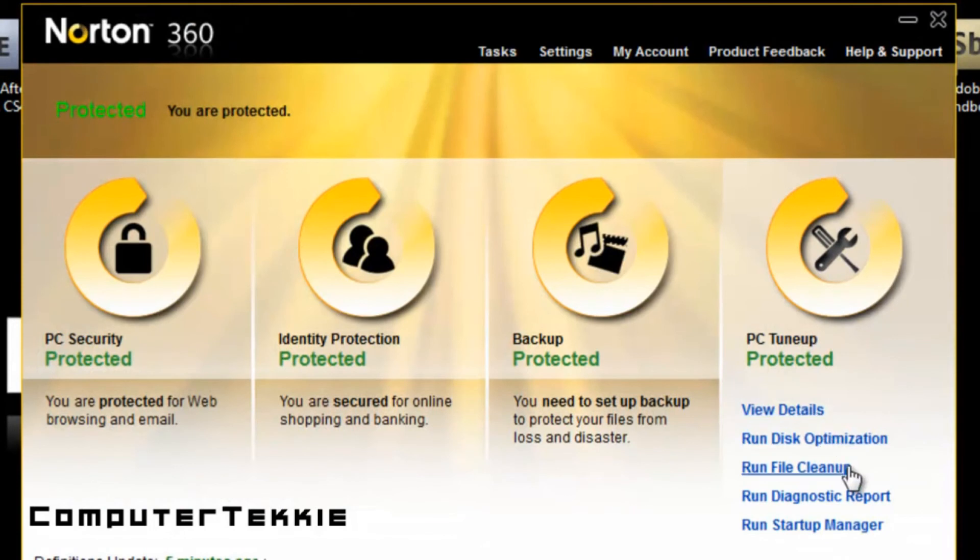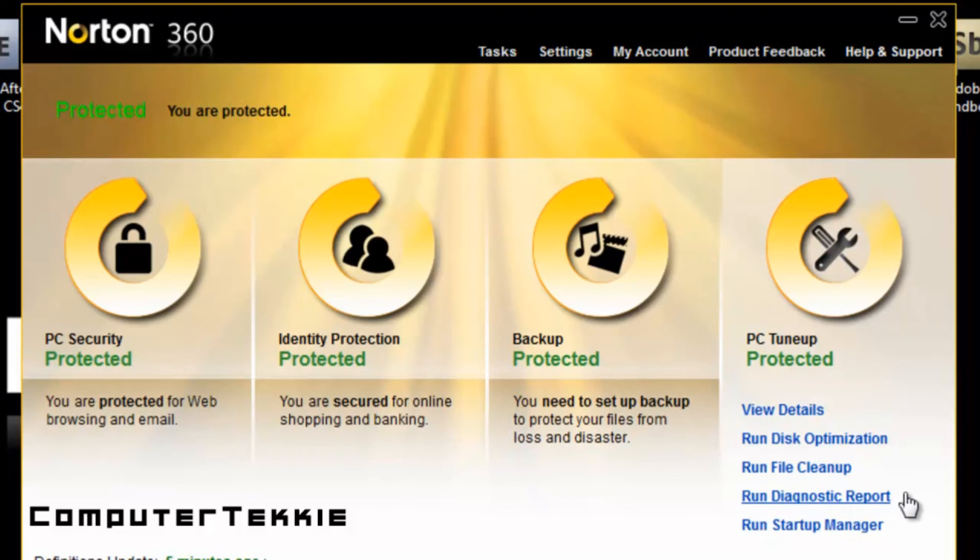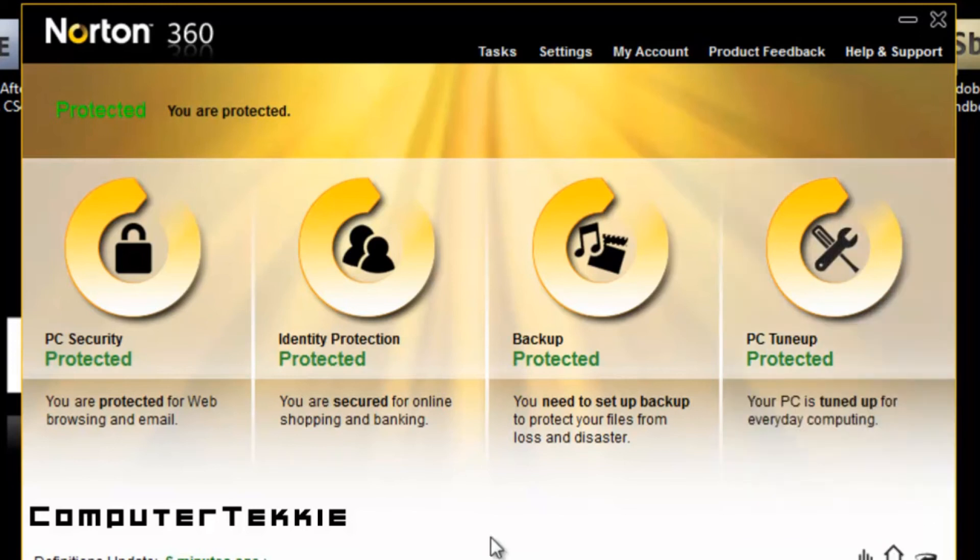You have Run Disk Optimization, Run File Cleanup, Run Diagnostic Report, and then Run Startup Manager.